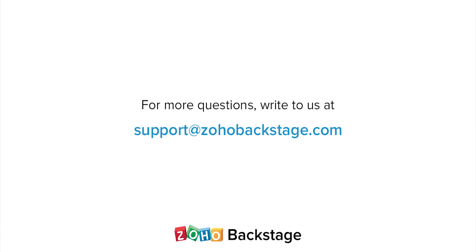Watch our other videos at the Backstage resource section. If you have any questions, write to us at support@zohobackstage.com.